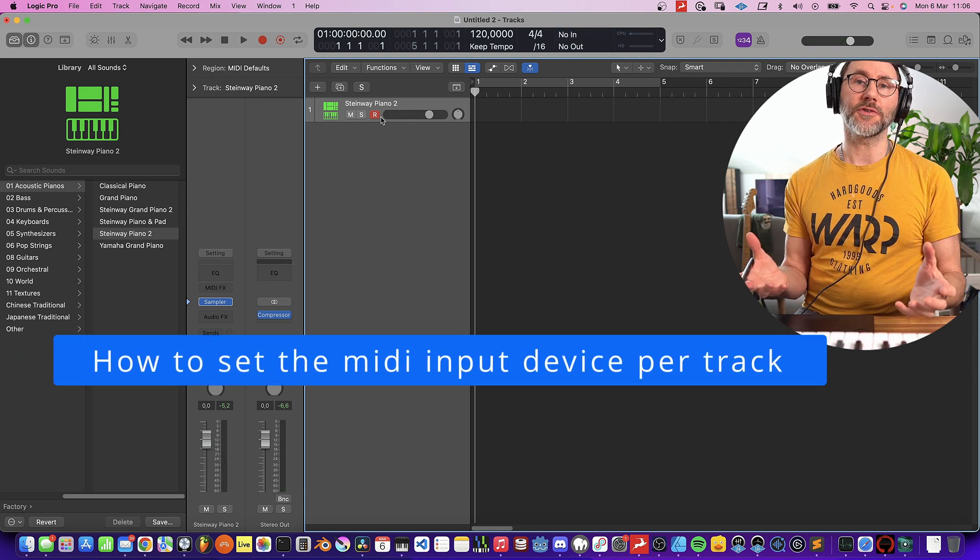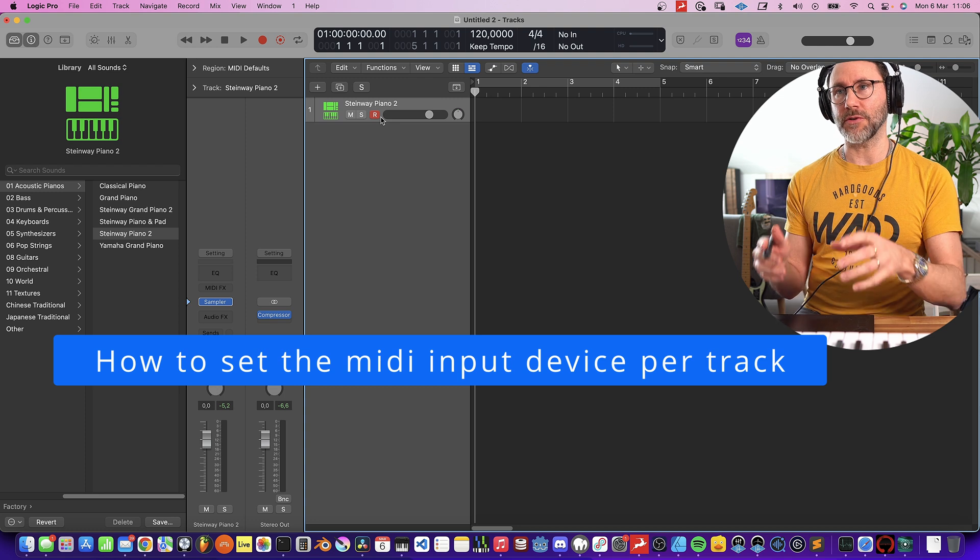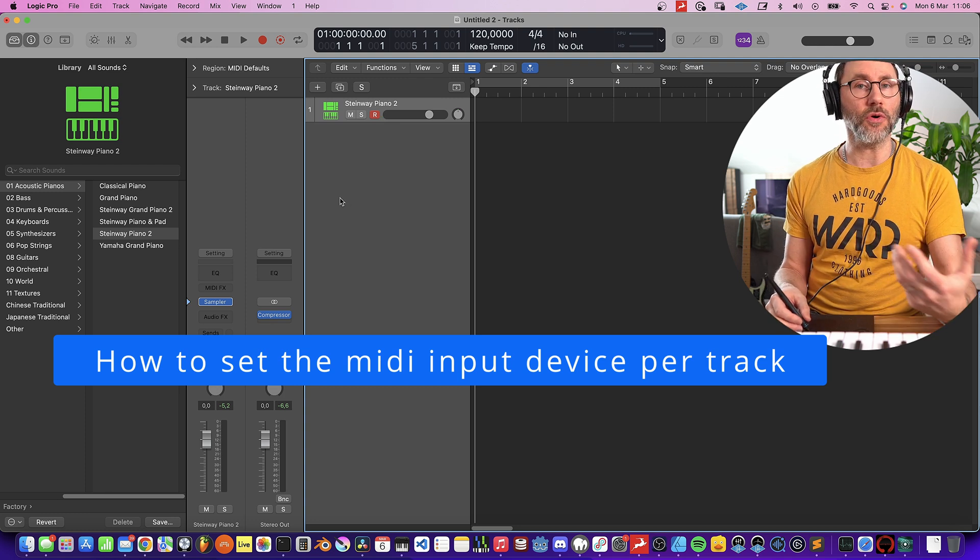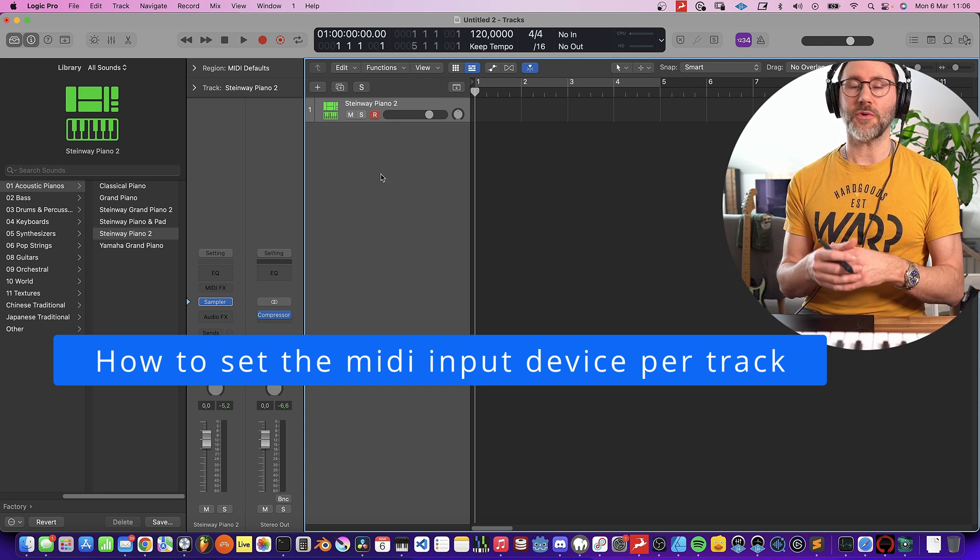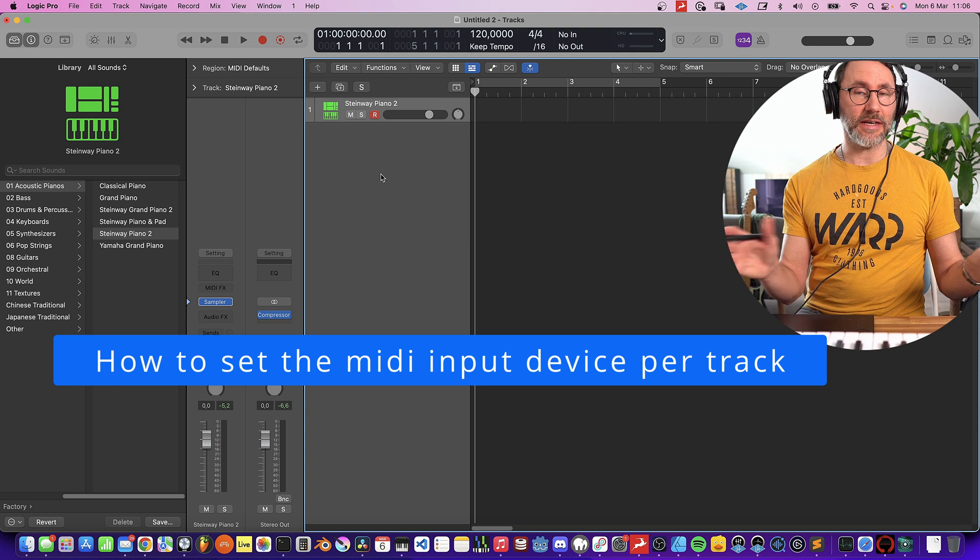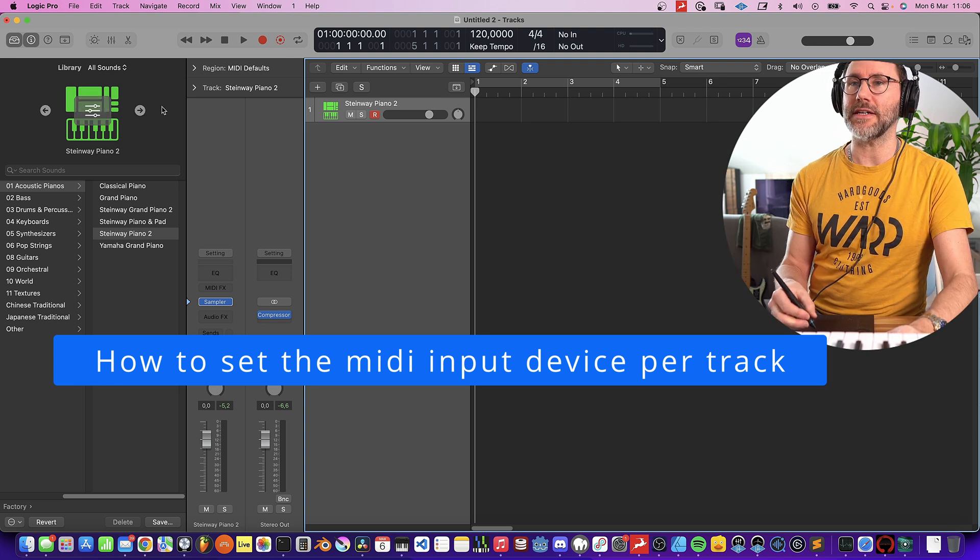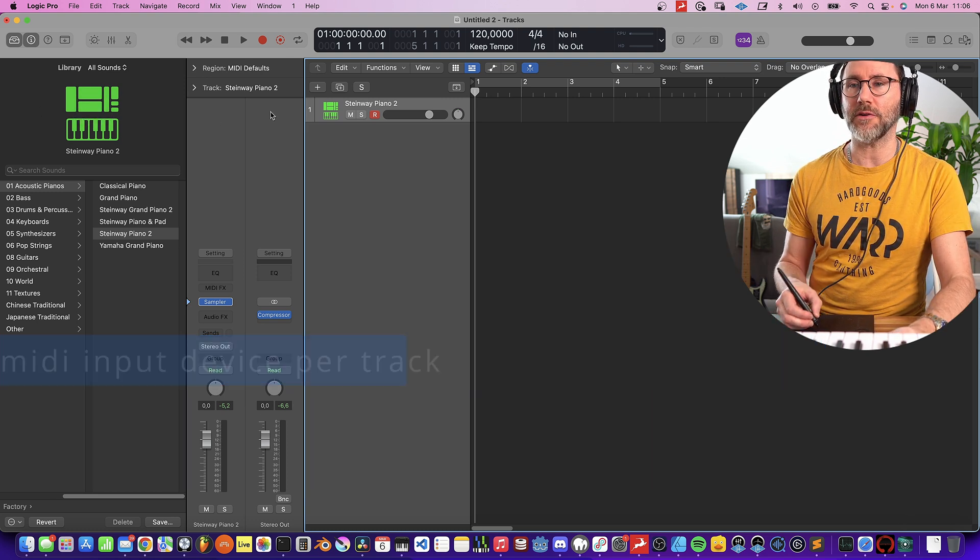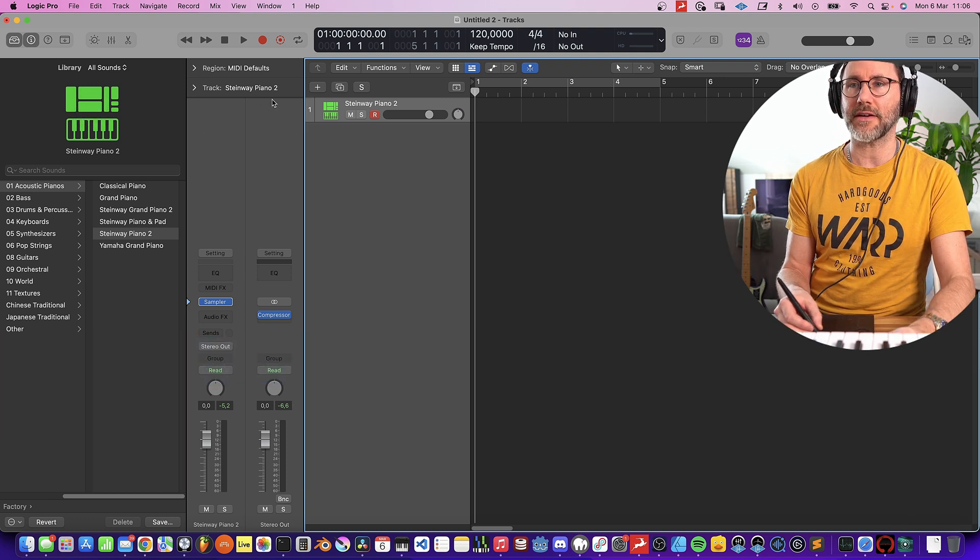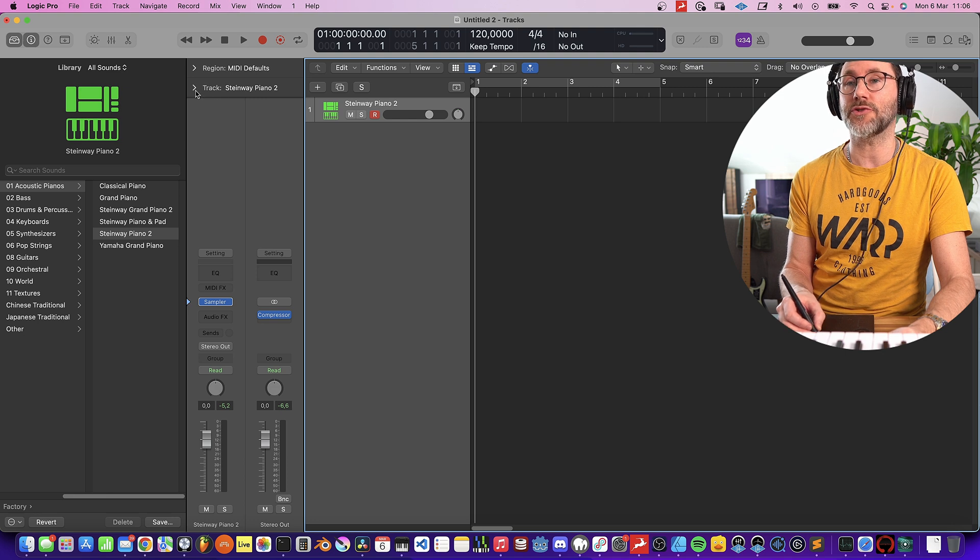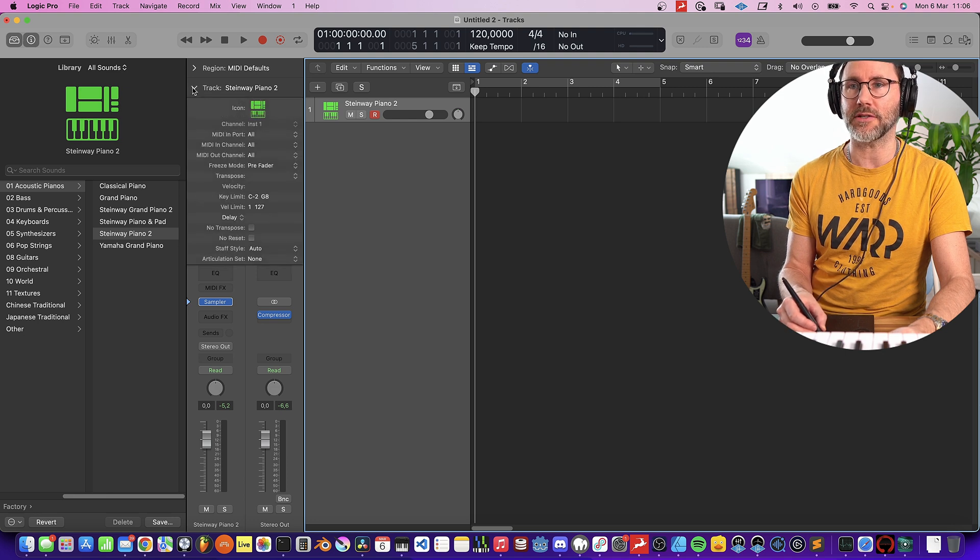By default, all the MIDI tracks in Logic Pro receive from all your MIDI gears. So if you have a big studio with multiple keyboards, it's a good idea to go into the inspector panel of the track, the track inspector panel, and expand the track inspector.